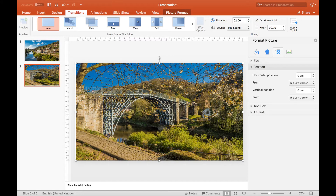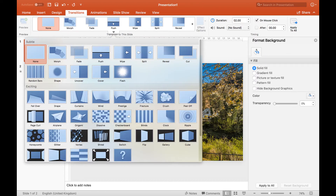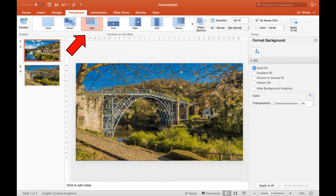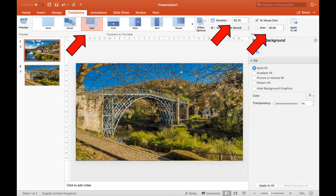Make sure that the second slide is displayed. Click the transitions tab — the ribbon changes. Click the drop-down arrow, probably beneath push, to see full options. For now, choose a simple fade between the two slides. You may like to repeat this operation for the first slide so that it fades in smoothly at the start of the program. The fade transition is confirmed on the ribbon. Set the duration of the fade and the time on screen.